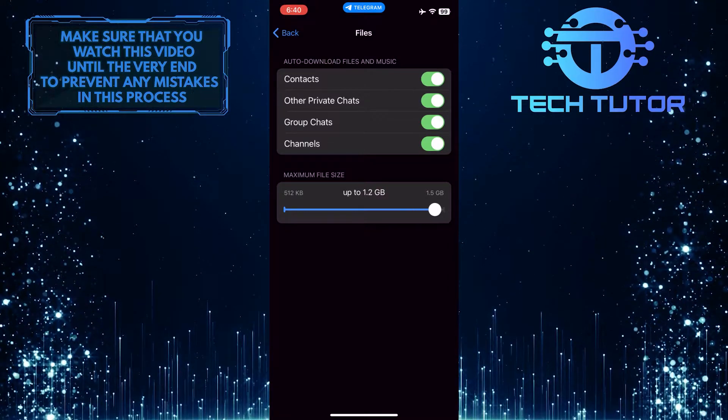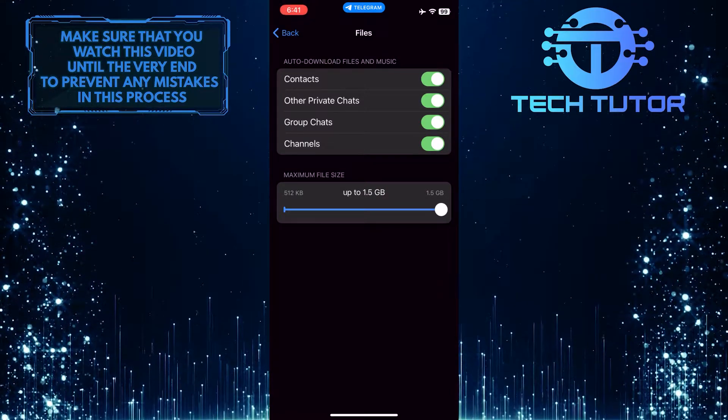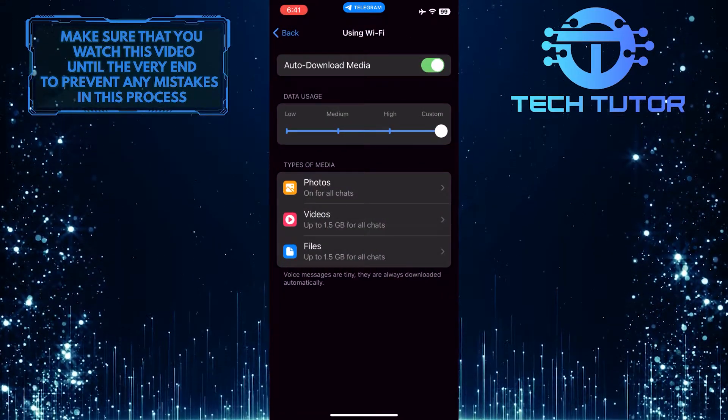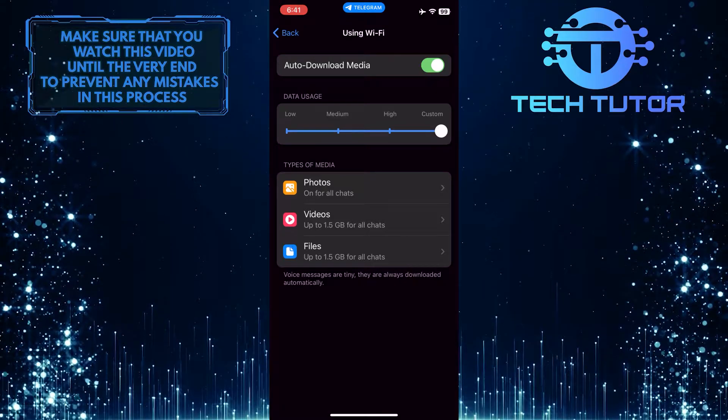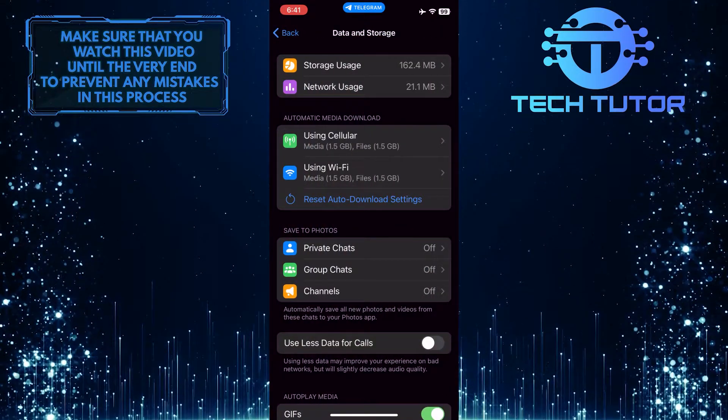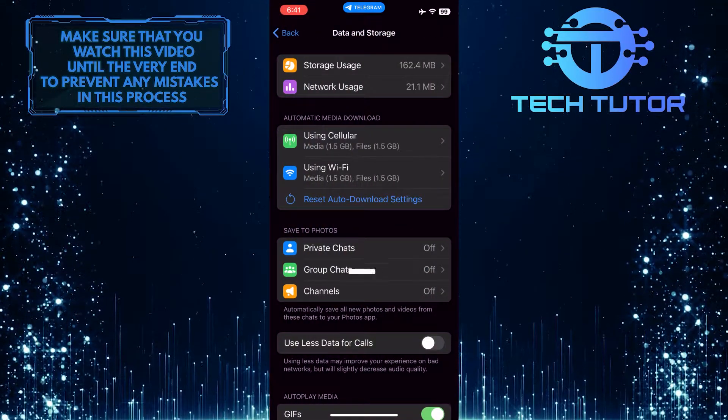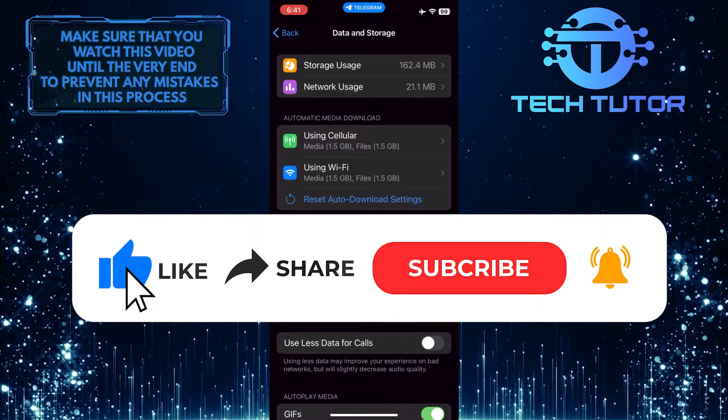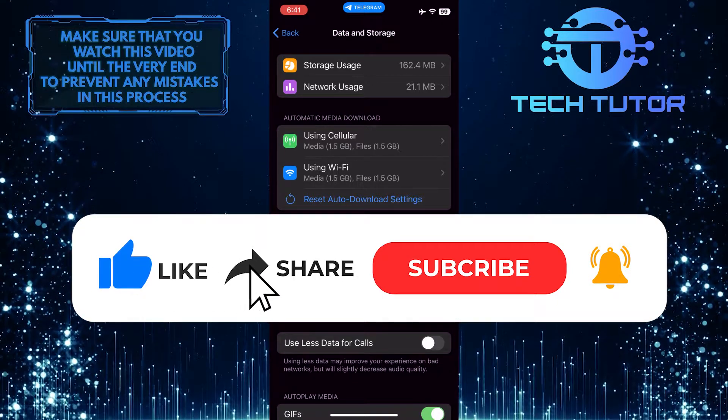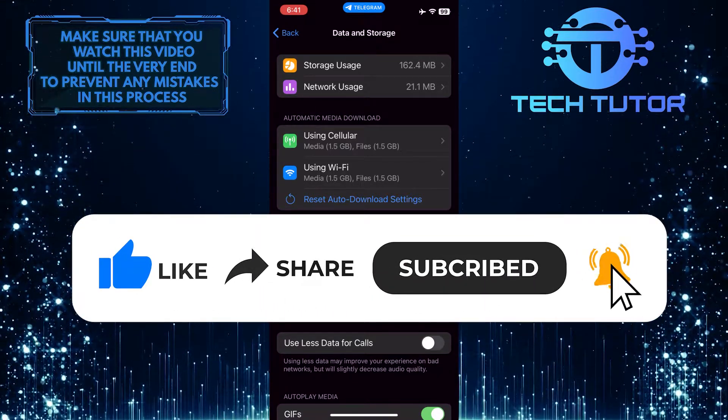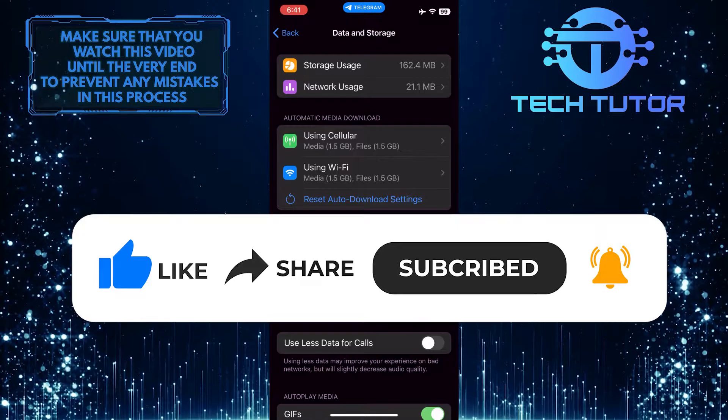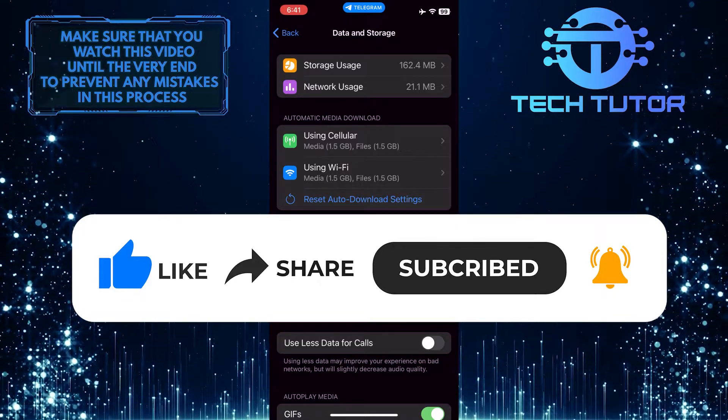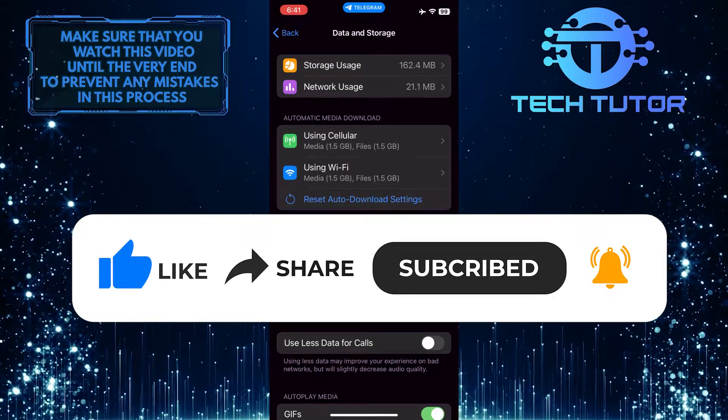So that wraps up this tutorial. If you have any questions about this whole process, please let me know in the comments section below. And if this video helped you out, please give it a big thumbs up and subscribe to this channel for more tutorial videos like this one. Thank you so much for watching, and have a good day.